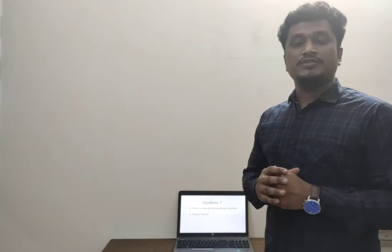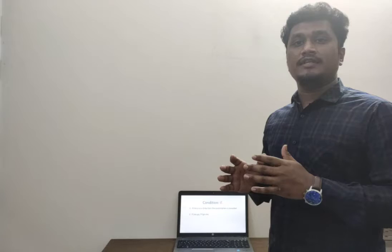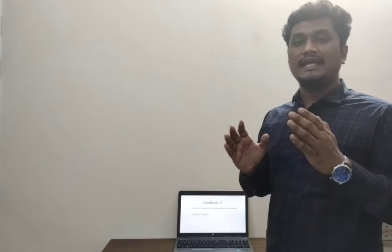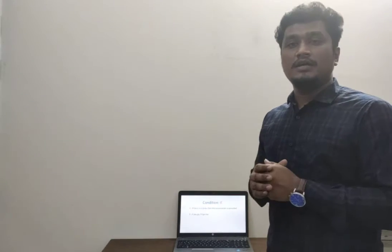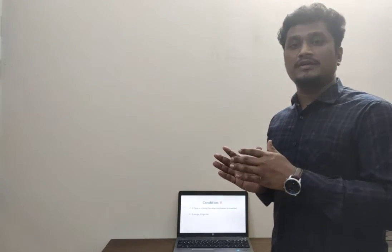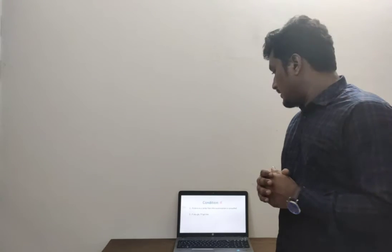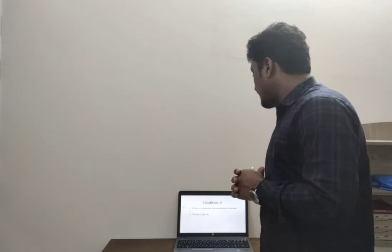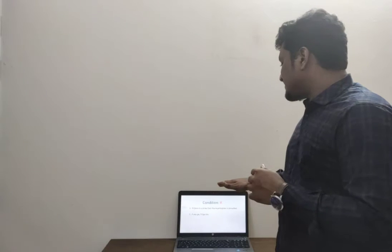Before going to the coding segment, at first we need to learn what is a condition in real life, because we need to use the programming language to solve complex real-life problems. Here in the first example: if there is a strike, then the examination is cancelled.